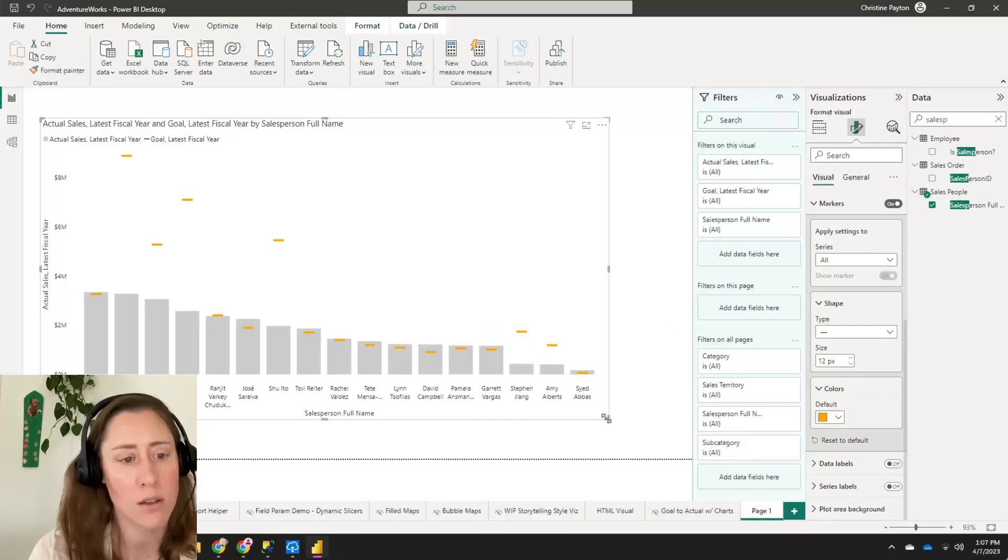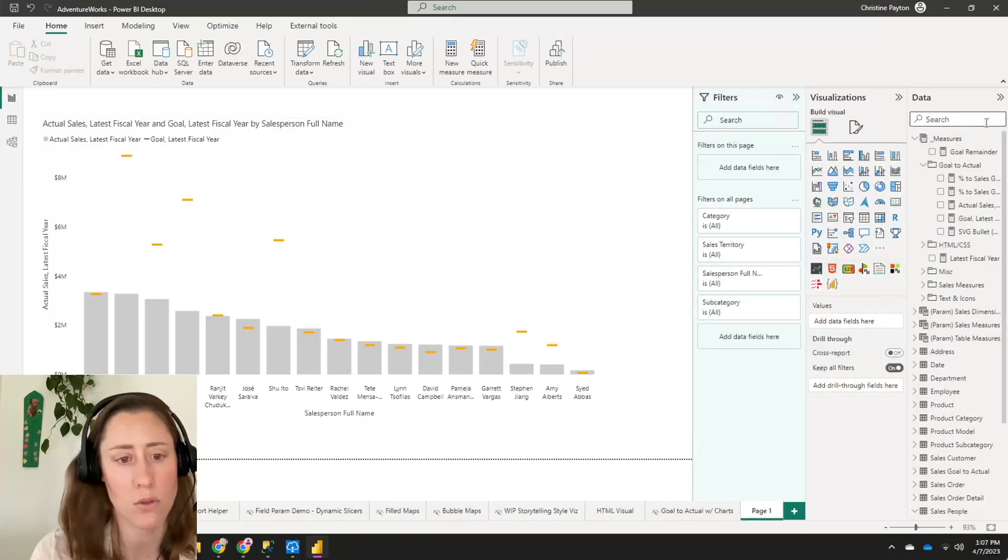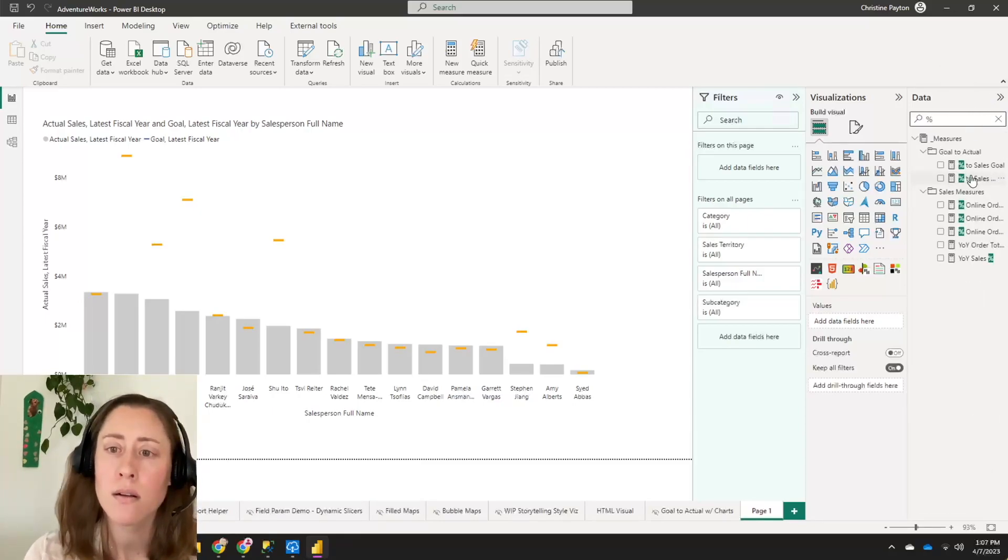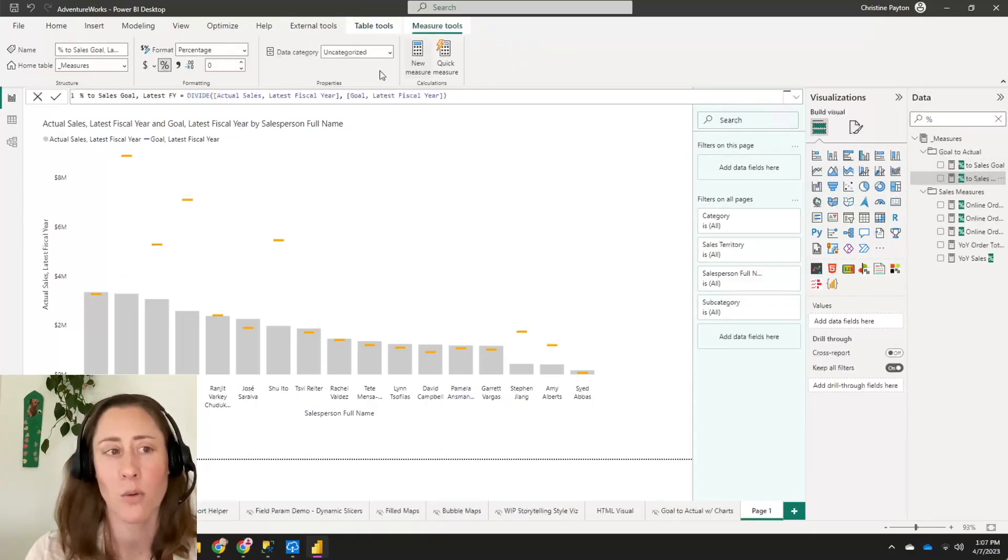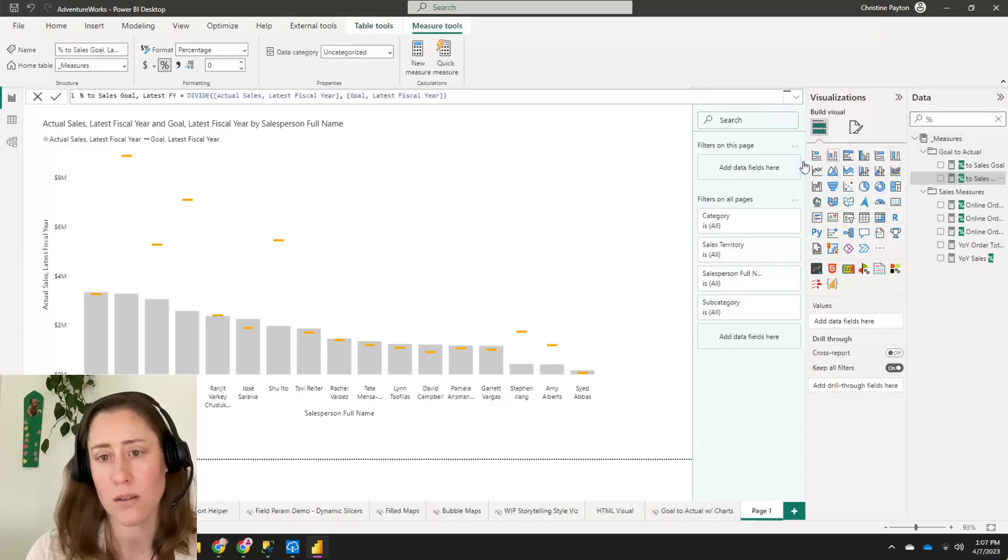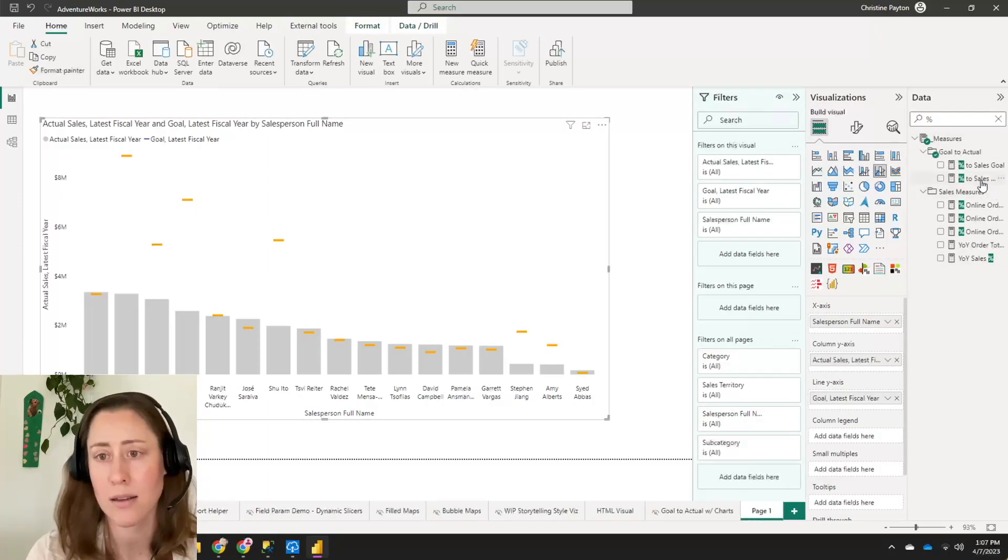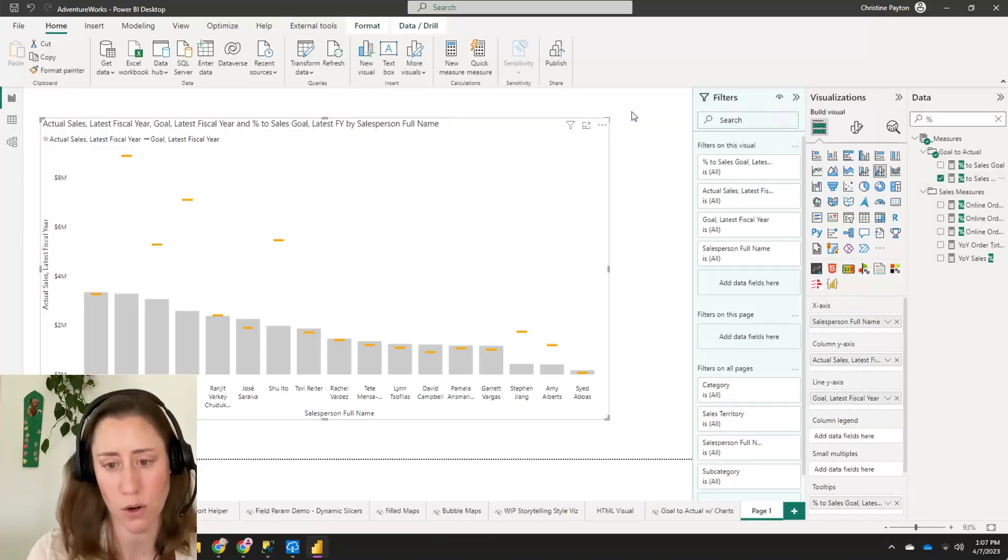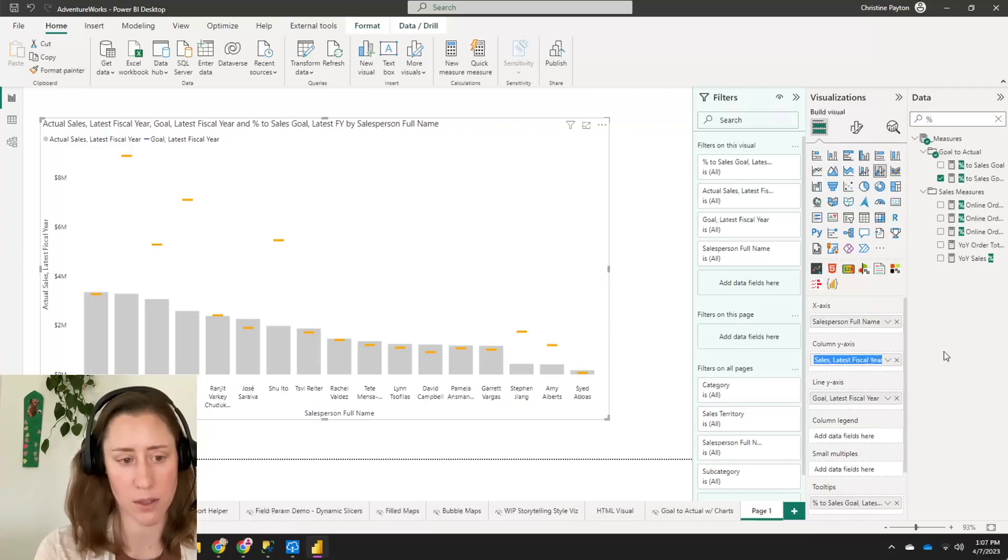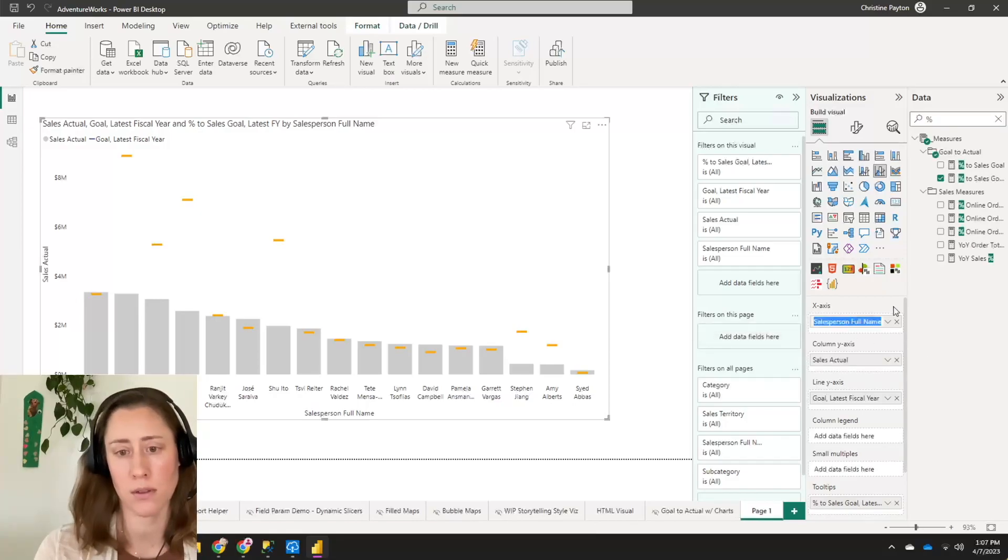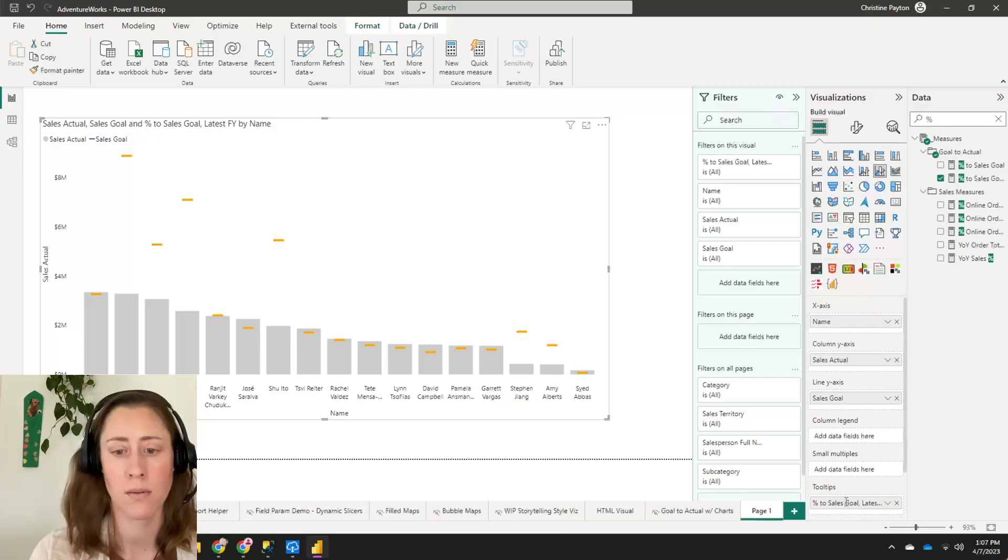All right. So that looks pretty good. Now let's add our percentage to the goal and we can use that to sort and as the tool tip. All right. And again, this is just actual divided by goal. Formatted as a percentage. So you can change how it's formatted here. I've got zero decimal points because the decimal points add that as a tool tip. When you add it to the tool tip, it'll let you sort by it. And change the names of these to be a little bit shorter.